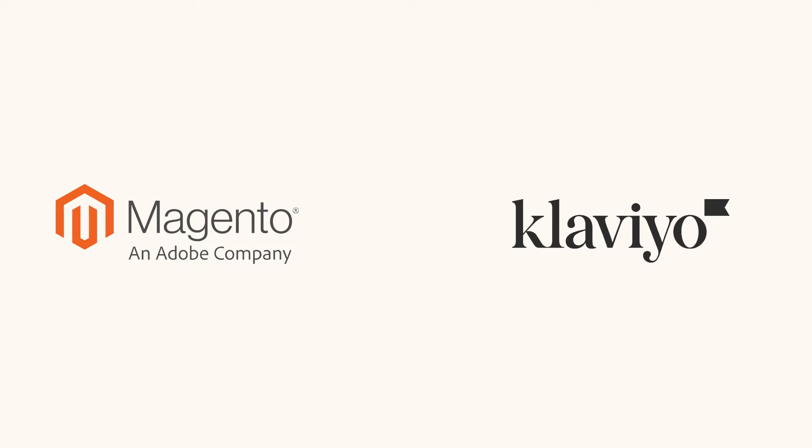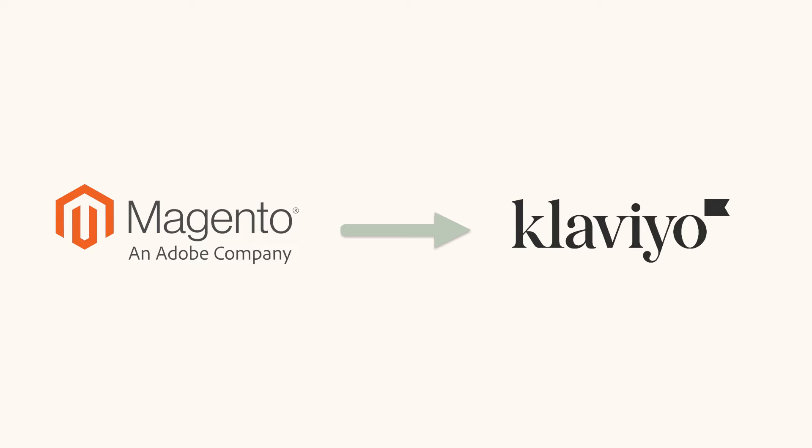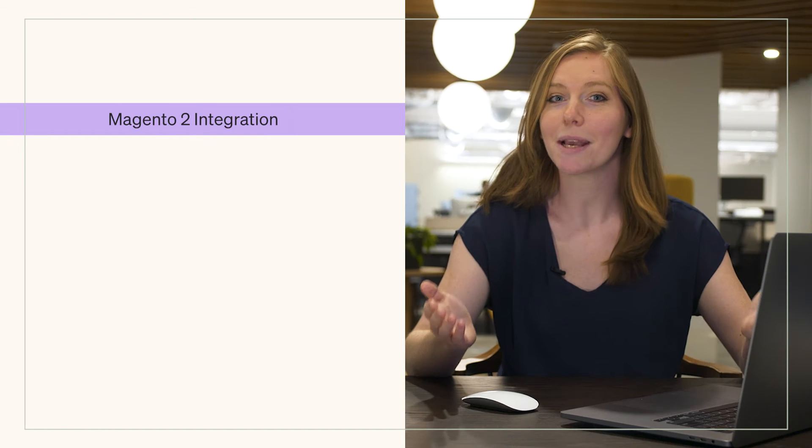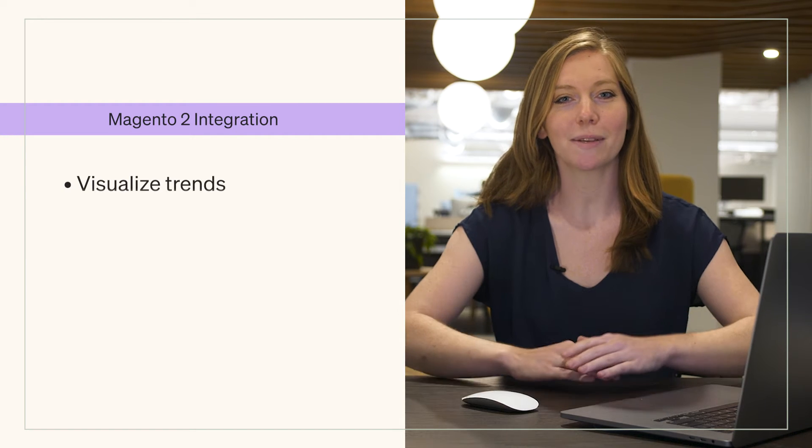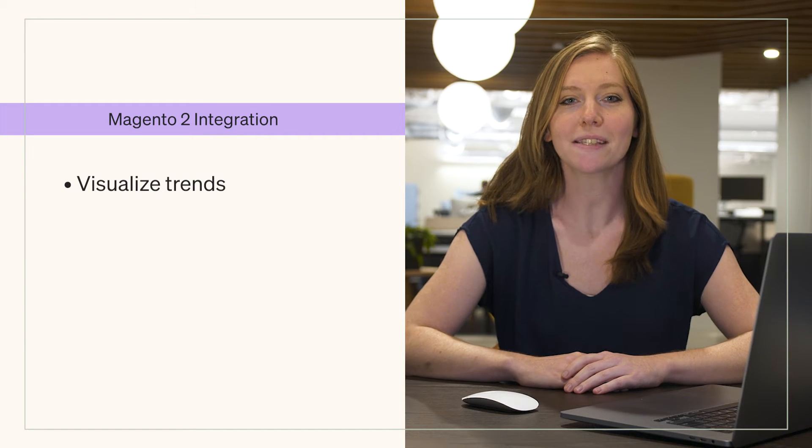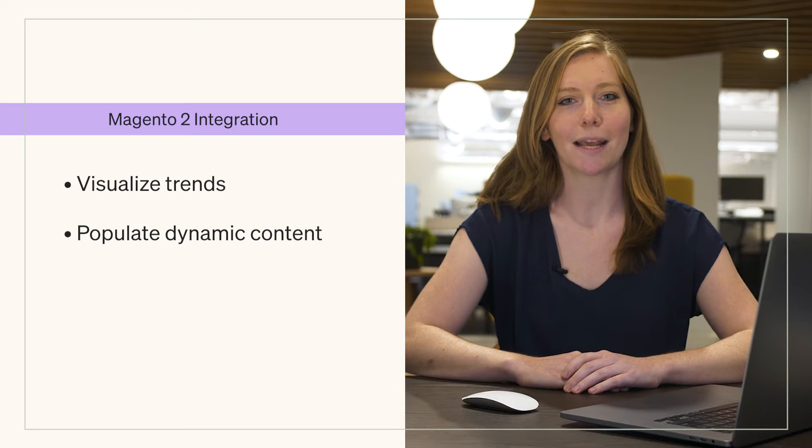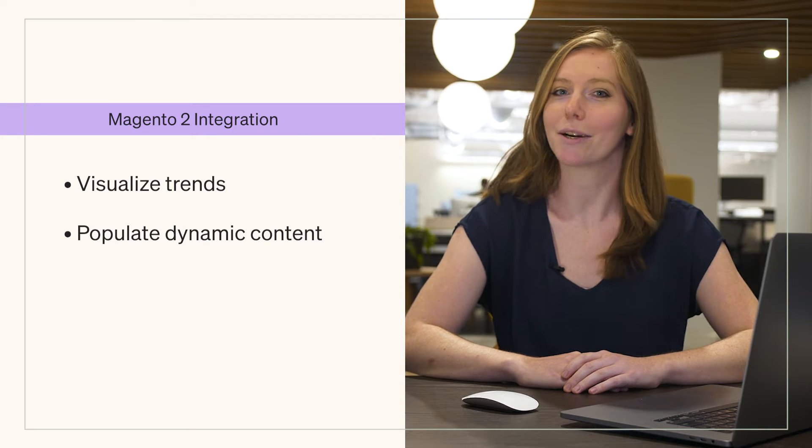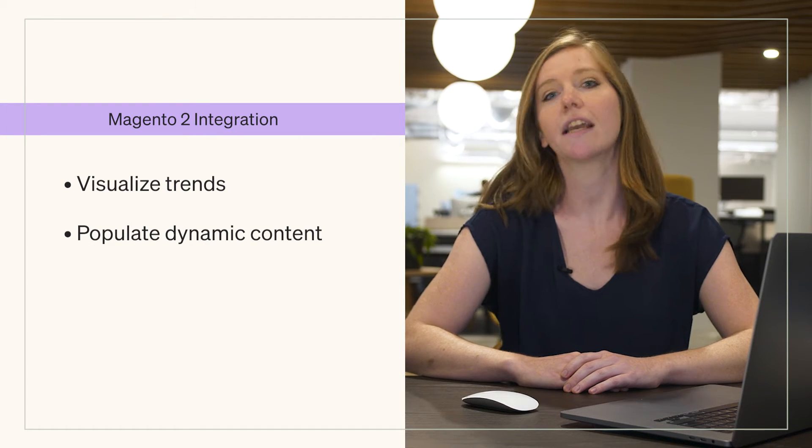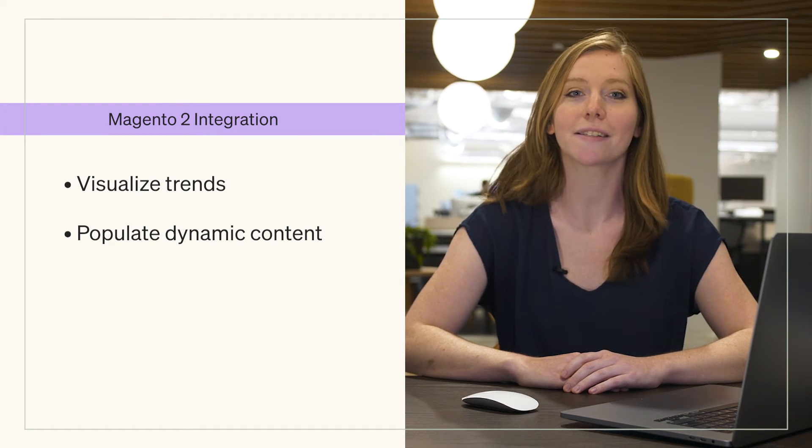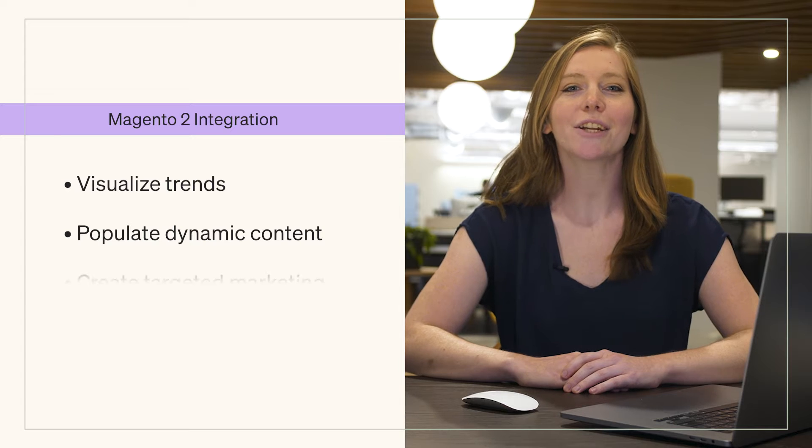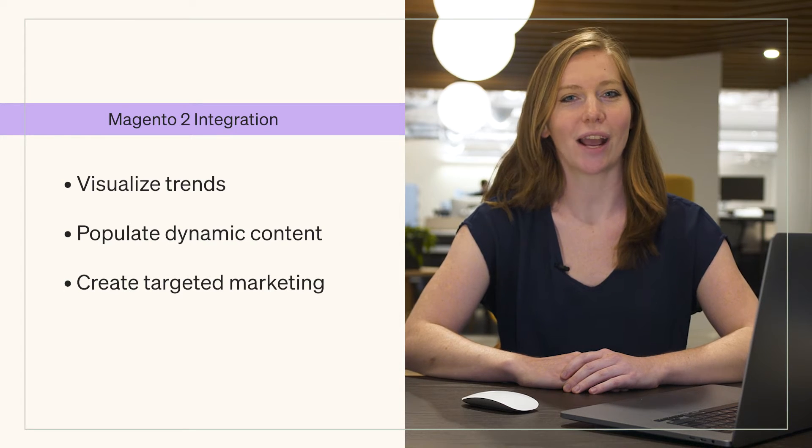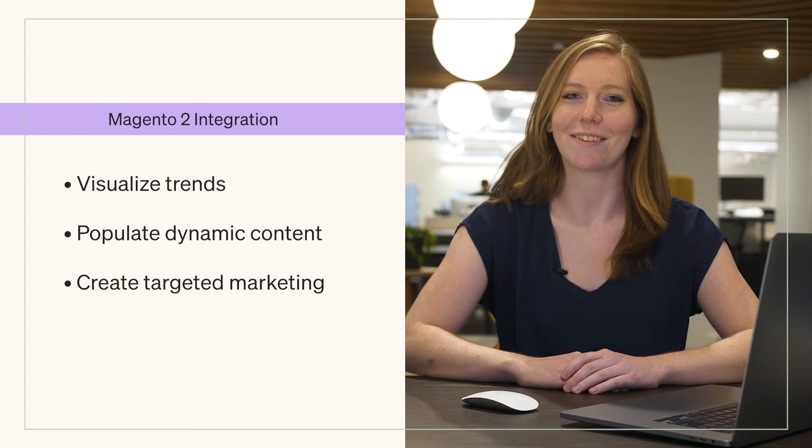Magento 2 is an open source e-commerce platform where many businesses host their online storefronts. Integrating connects the two platforms, which ensures that your customer data from Magento 2 automatically enters into Klaviyo on an ongoing basis. You will then be able to visualize business performance and trends, populate dynamic content into your messages like order history and abandoned carts, and create a more targeted marketing strategy in Klaviyo.